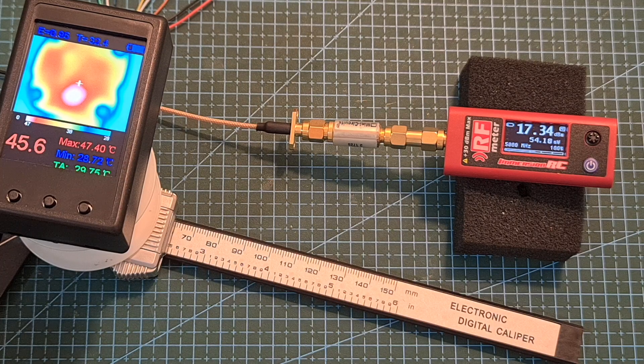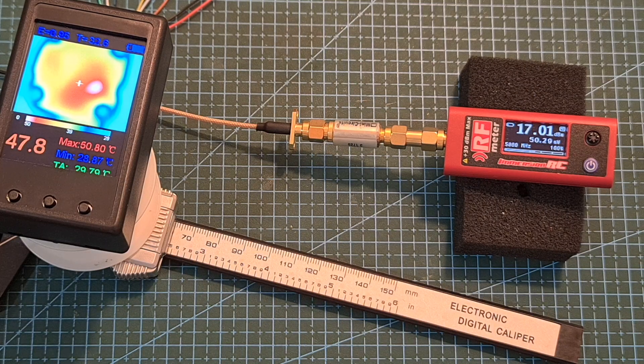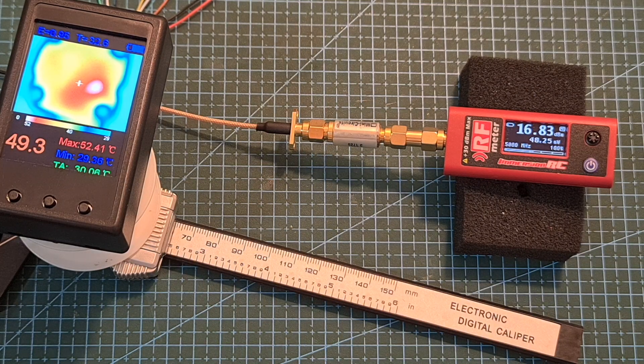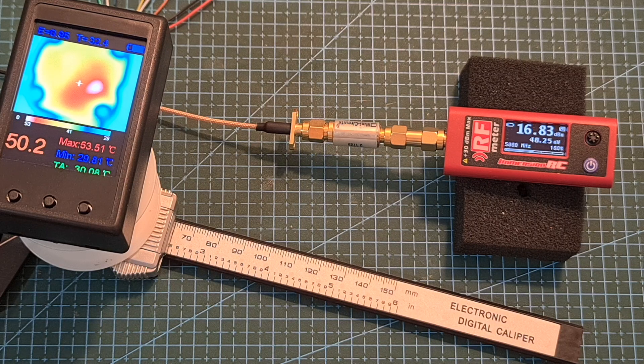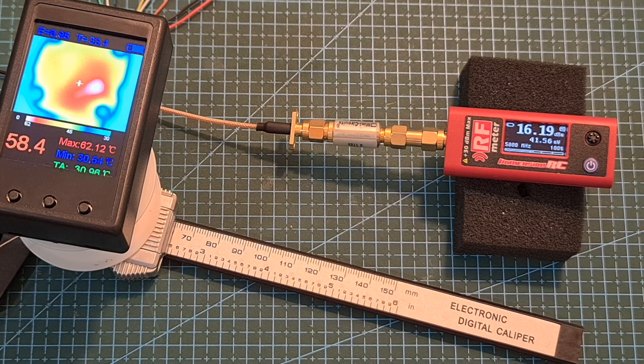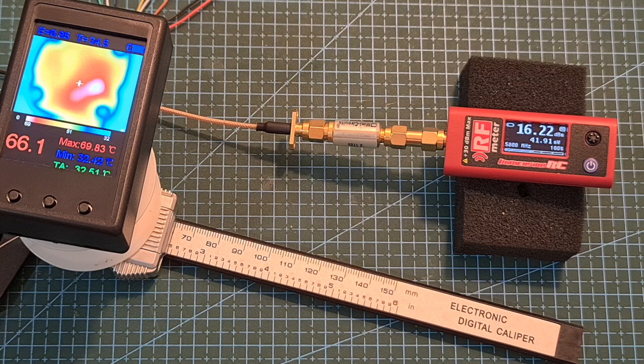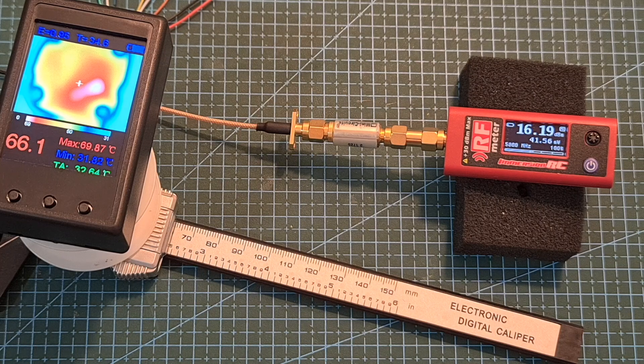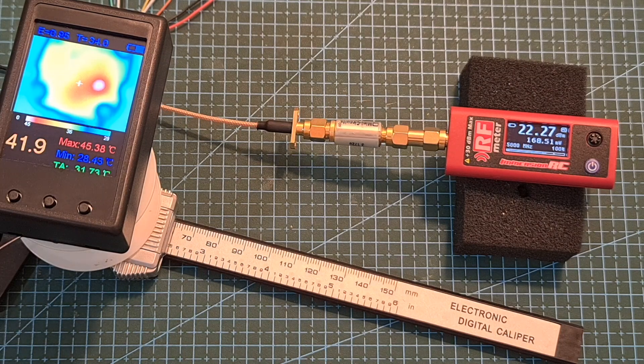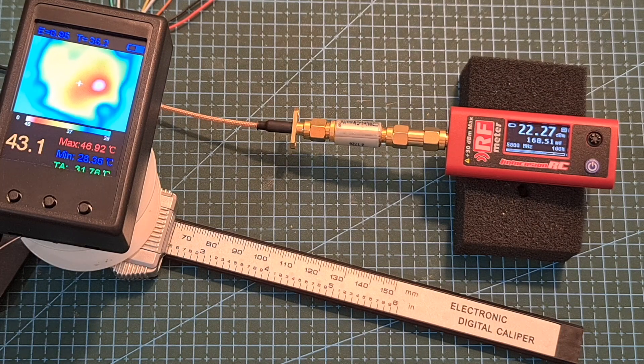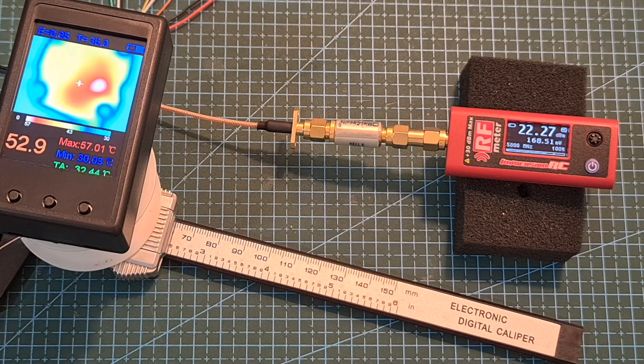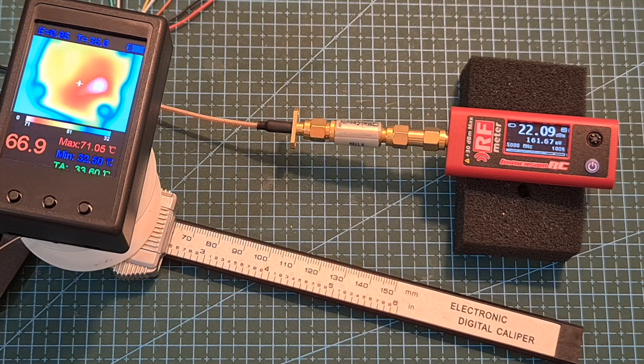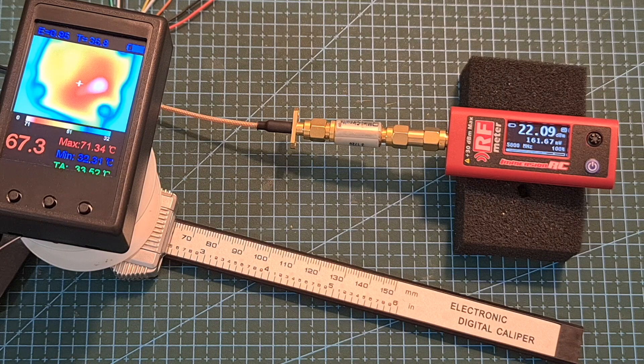The next thing that I've done is to measure the output power of the new VTX. When it is set to 25 milliwatts I'm getting about 50 milliwatts and after one minute it goes down to about 40 milliwatts. On 100 milliwatts I'm getting about 165 milliwatts and after one minute the output power pretty much remains the same.